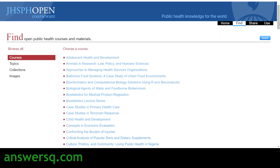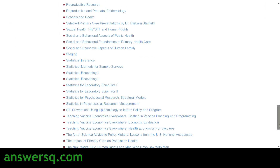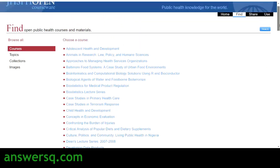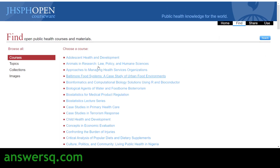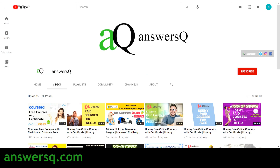There are more than 100 courses available on Johns Hopkins School of Public Health OpenCourseWare. I'll give you the link in the description so you can visit the website. I hope you find this video useful. To get more updates on free online courses, subscribe to ANSESQ and press the bell icon. You can also connect with me on social media — links are in the description.